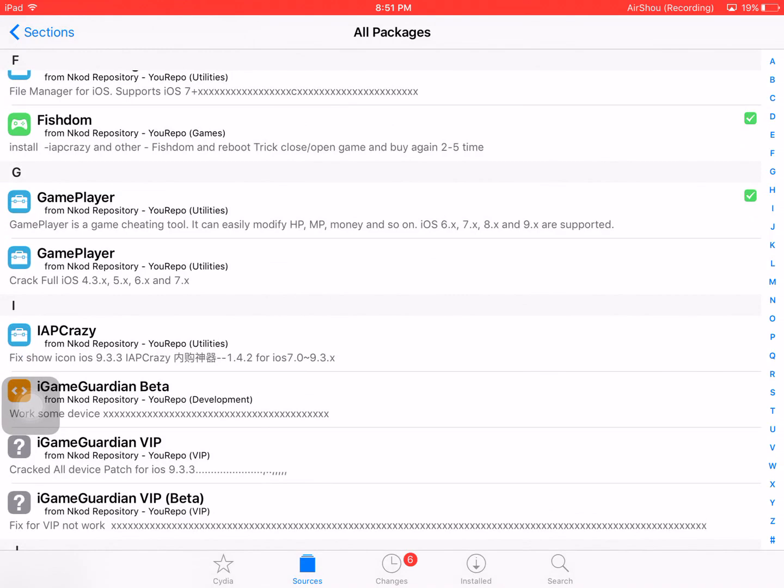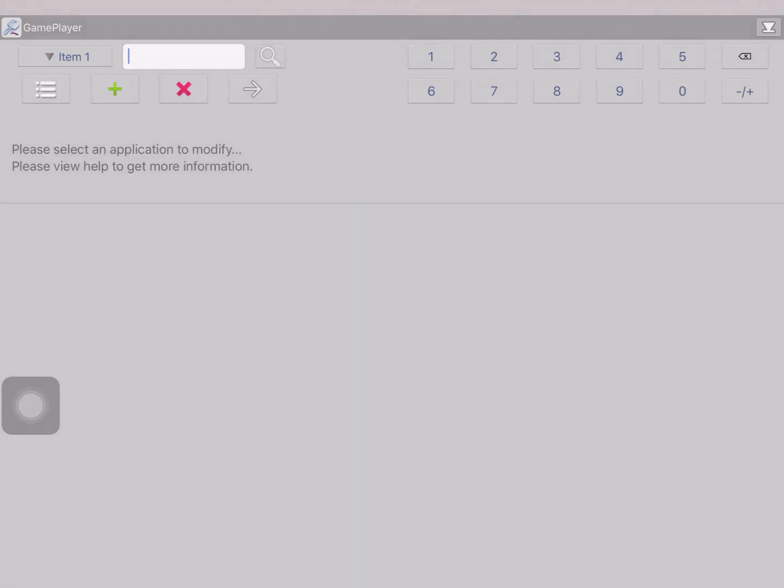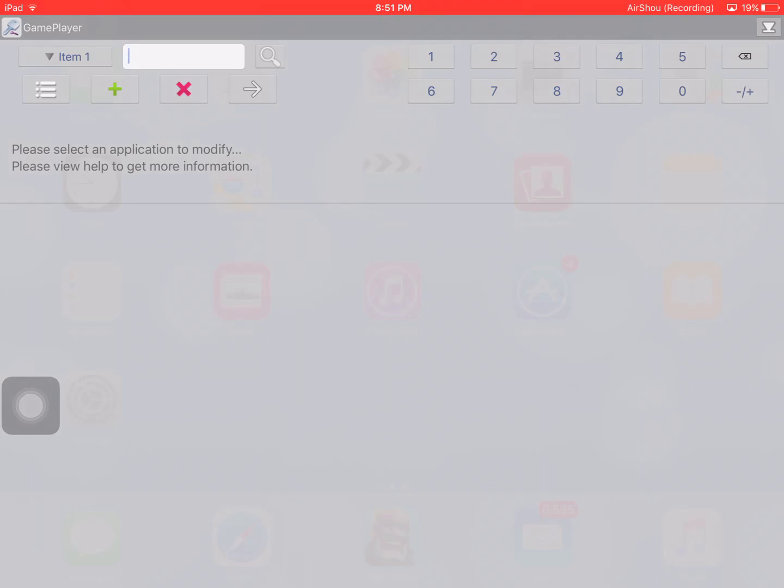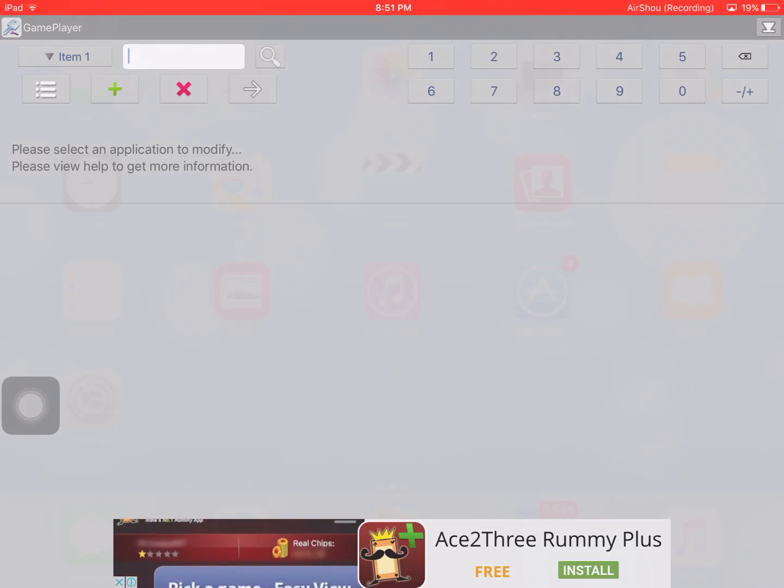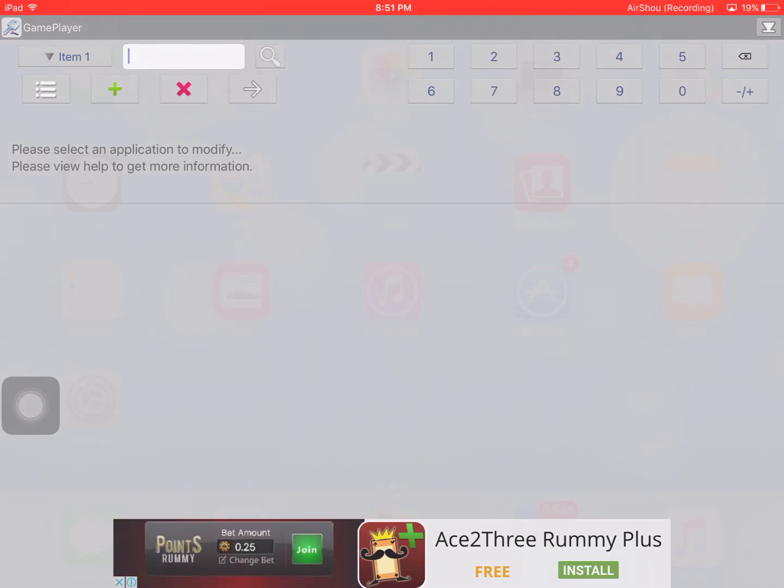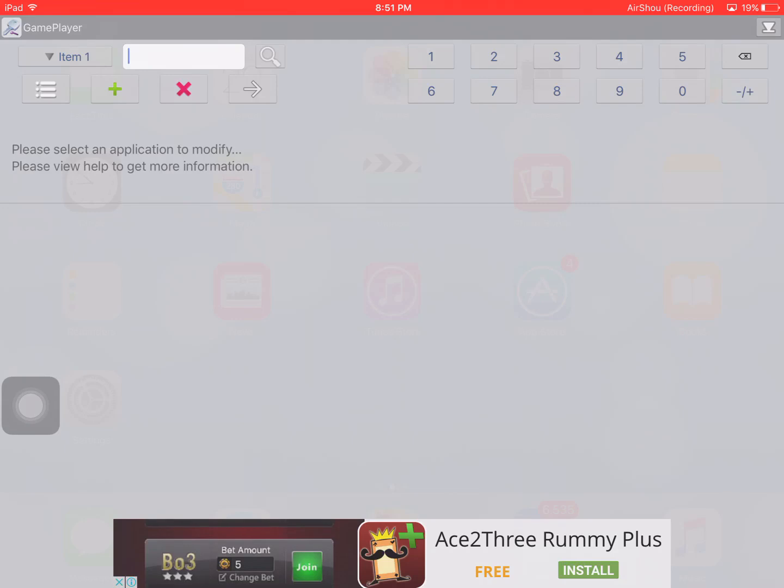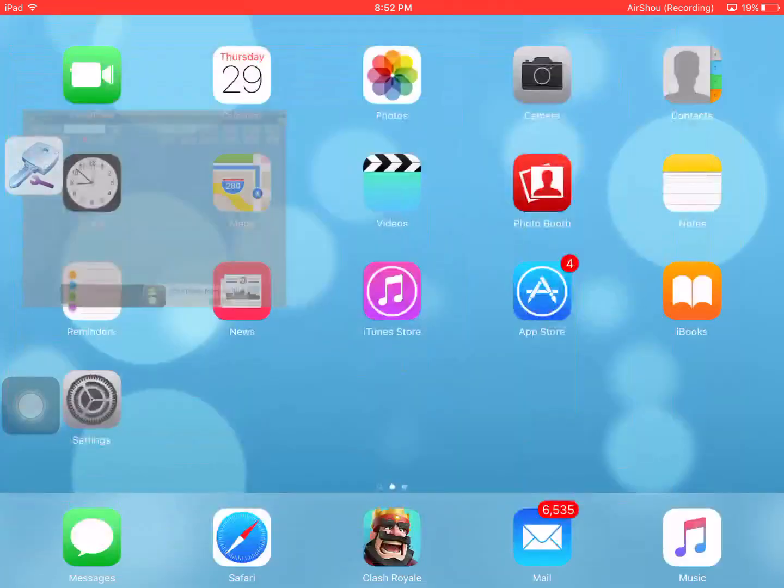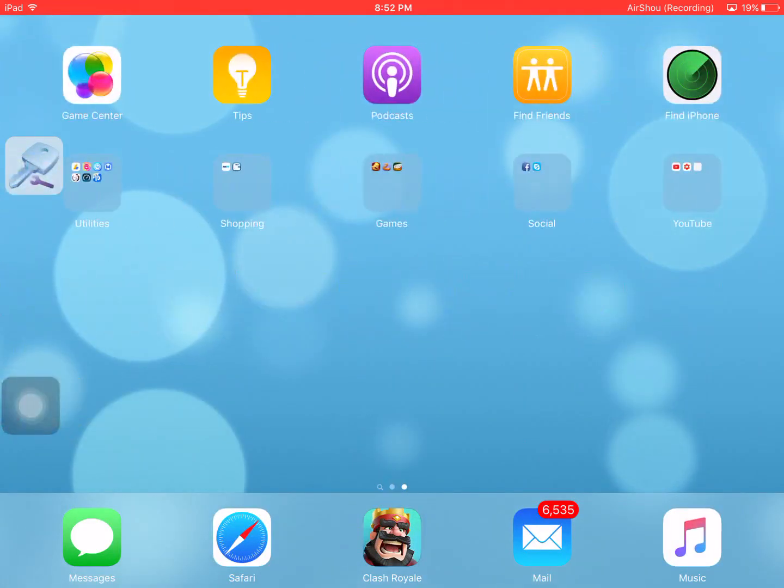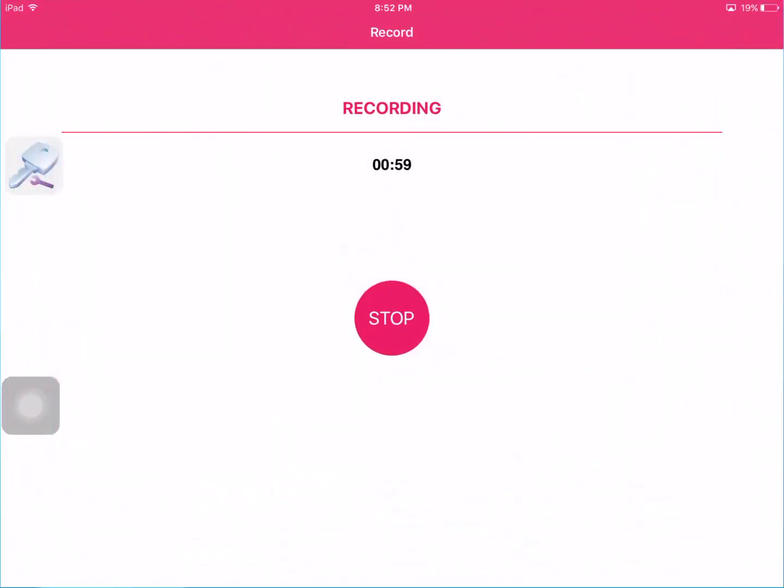Now I will open it. See, it is a perfect working GamePlayer which is very useful to you. Thanks for watching. Please subscribe for more videos.